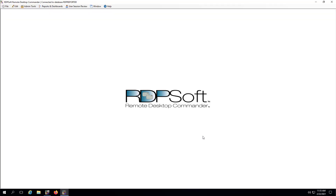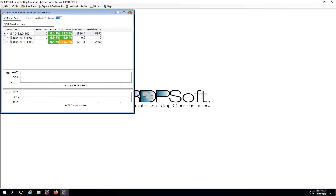Congratulations! You have now configured the Remote Desktop Commander Suite to collect valuable data from your RDS hosts, WVD hosts, or Citrix hosts in your environment. Please watch my next video, which discusses how to deploy the optional Remote Desktop Commander agent service, should you wish, and how to tune it.